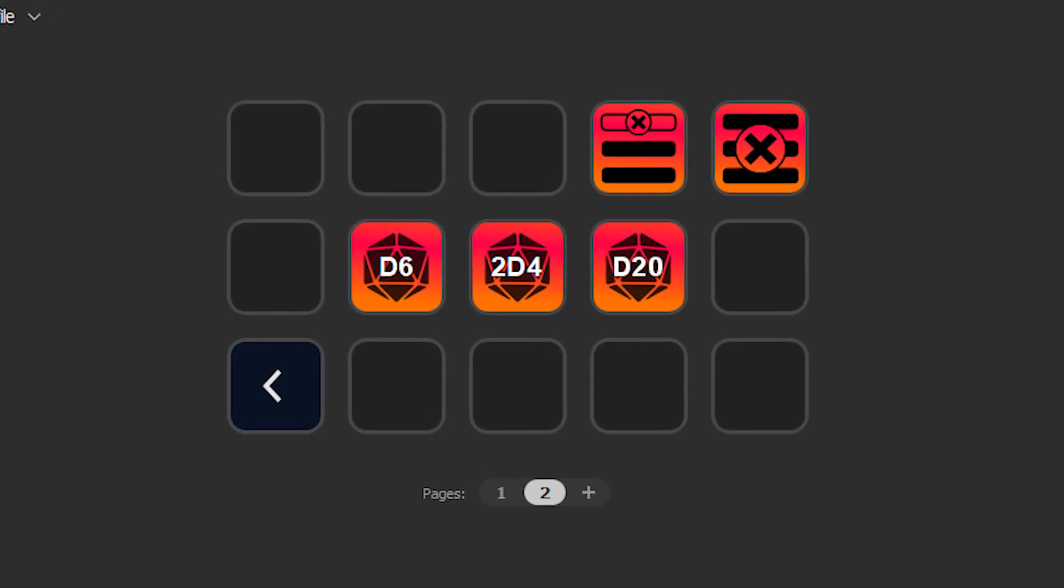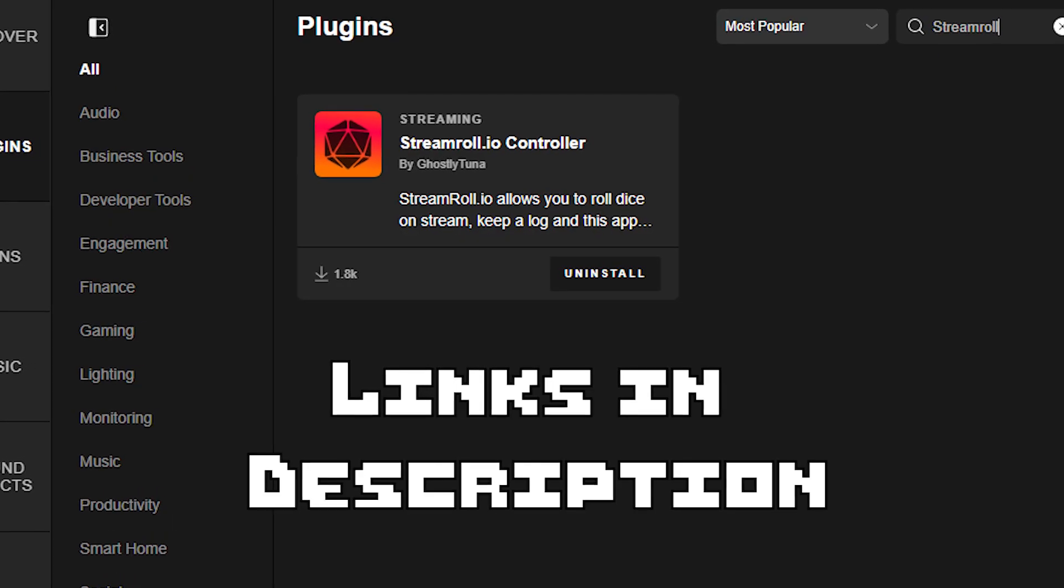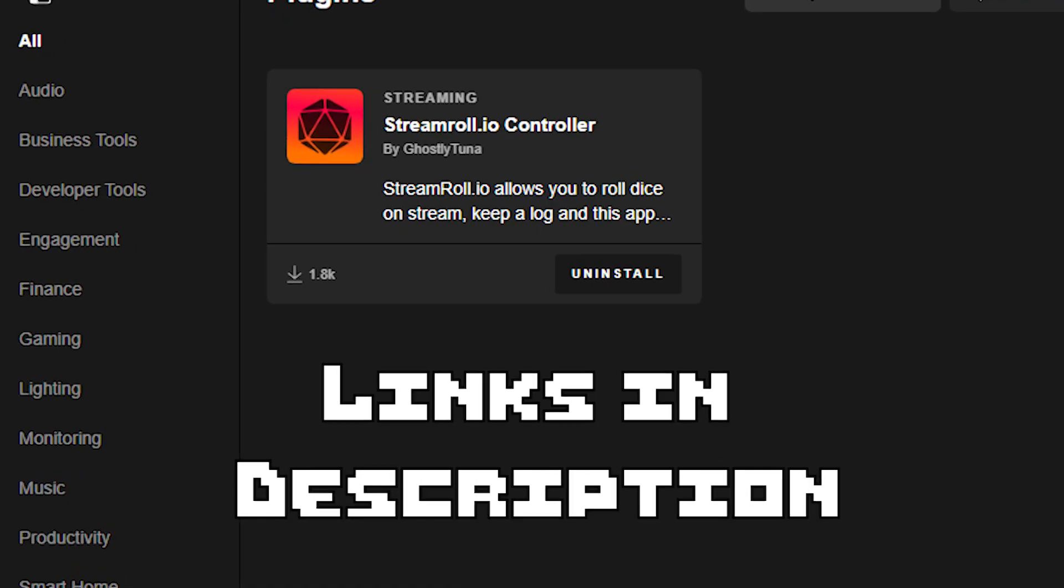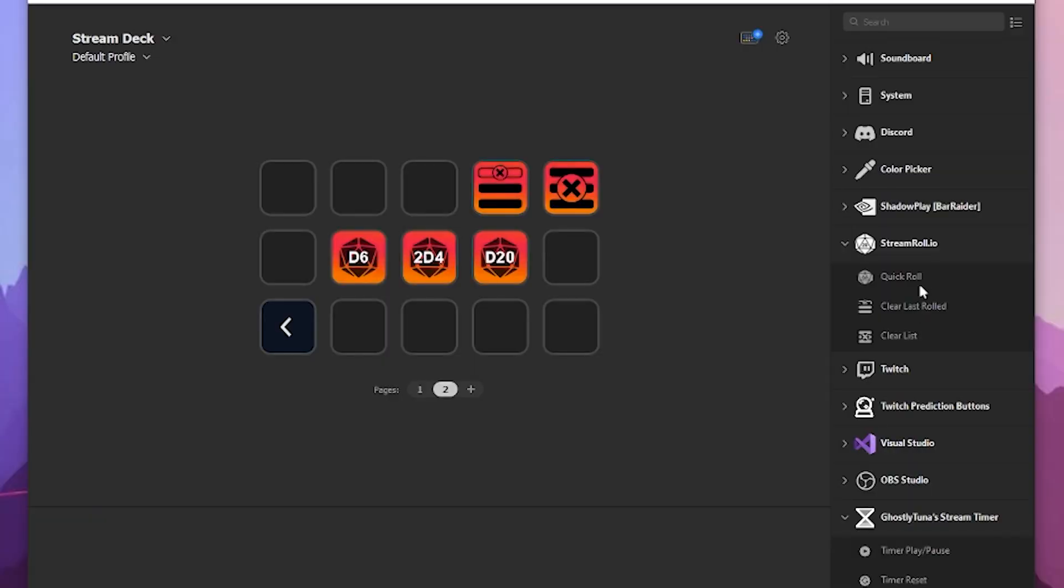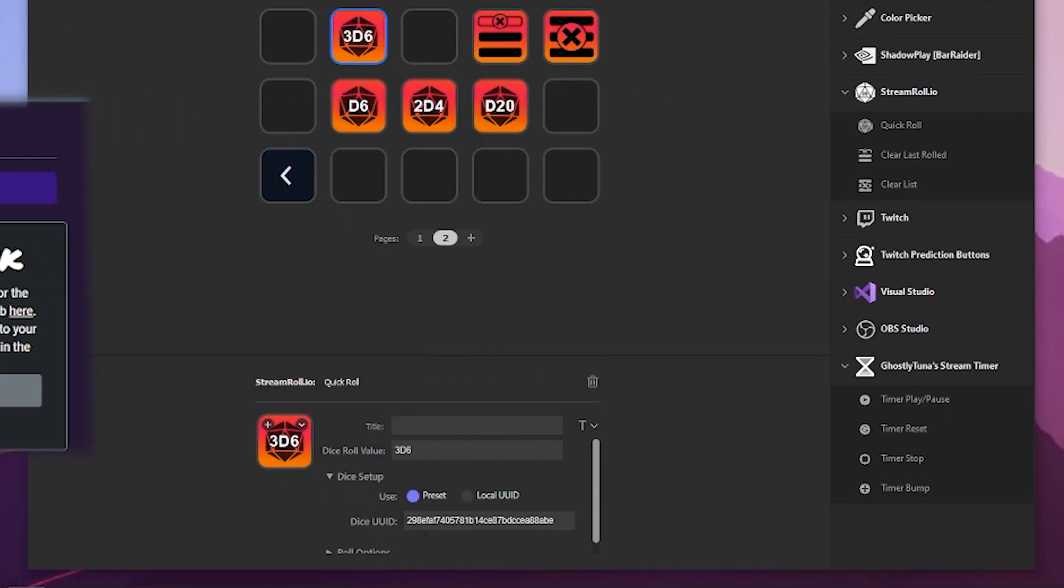Want to more easily control the dice rolling? We have an Elgato Stream Deck plugin, allowing you to roll set values at your fingertips. Start by adding a new action, getting your UUID from the tools tab, adding that in, and then setting your notation and away you go.